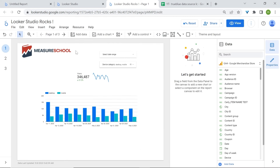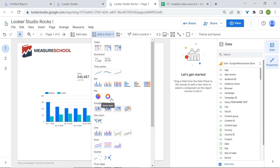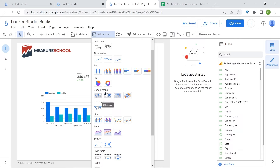Now let's talk about pie charts. Pie charts are very popular and useful in conveying proportions and percentages. So if you have data divided into several parts, like our device categories, then pie charts will be very useful.